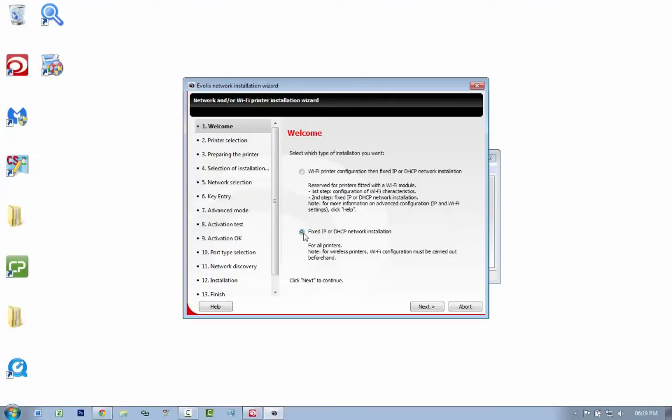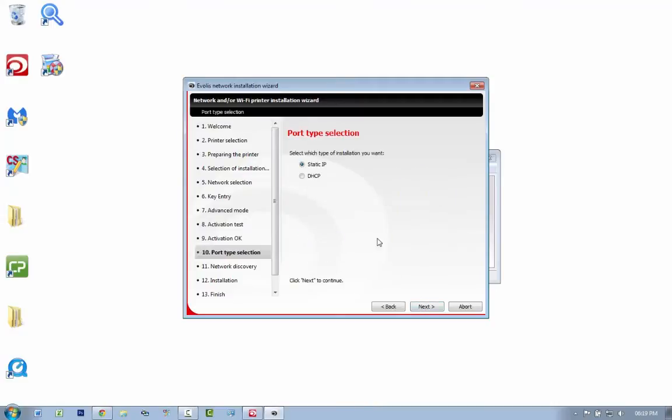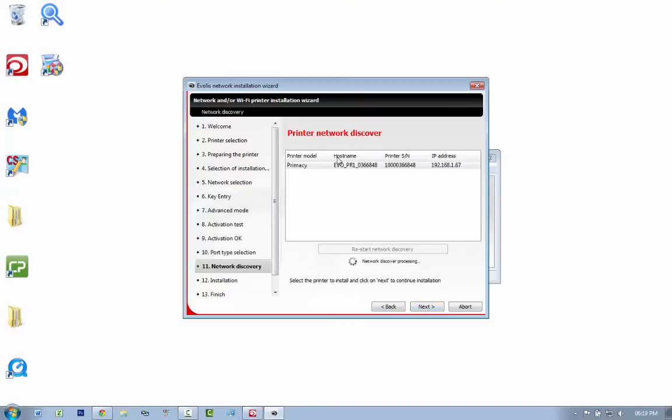go for a fixed IP or DHCP network installation and click next. Choose static IP because you don't want the printer to change its IP address. There we go, it picks up the printer on the network. If your printer wasn't connected properly, it wouldn't be here.